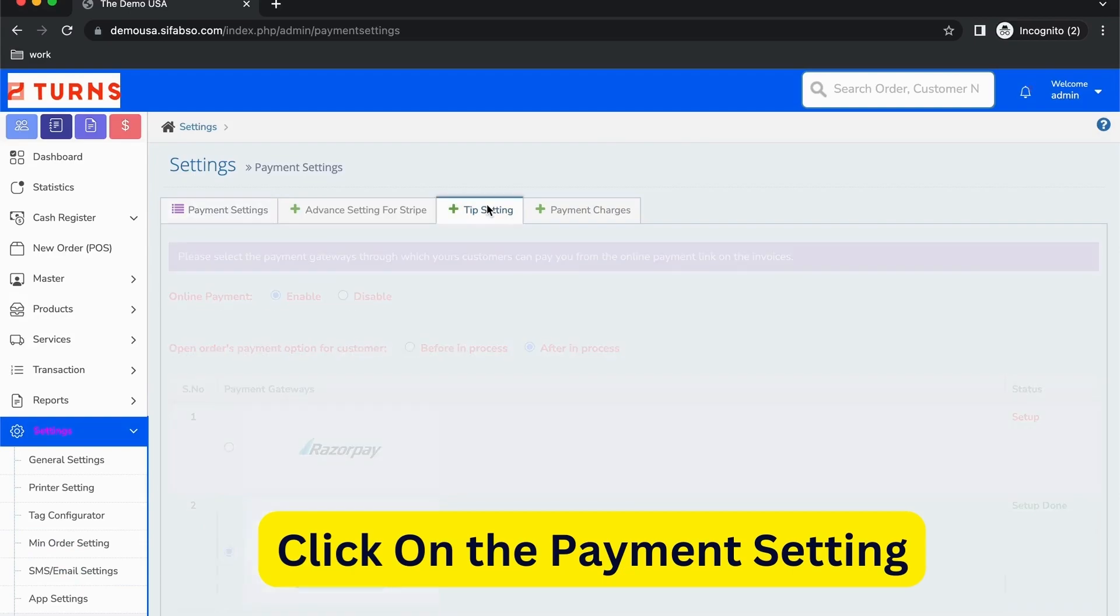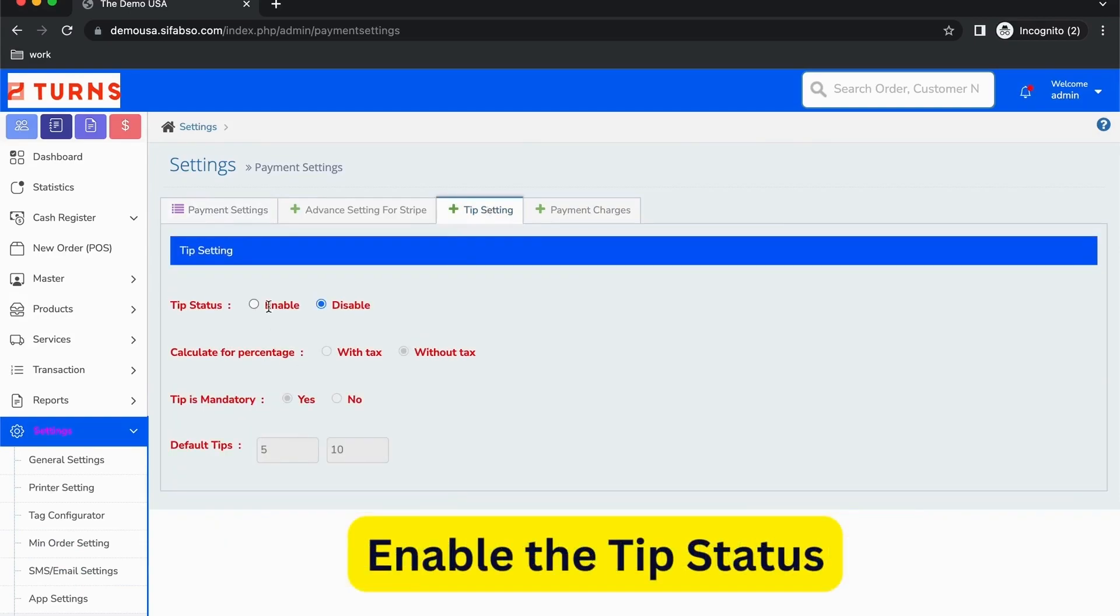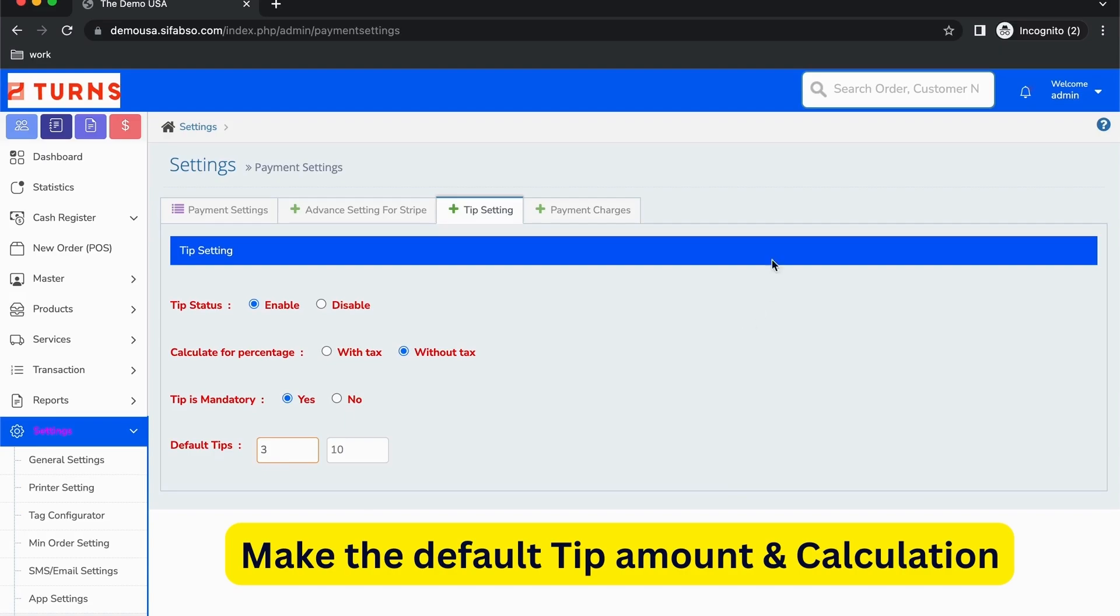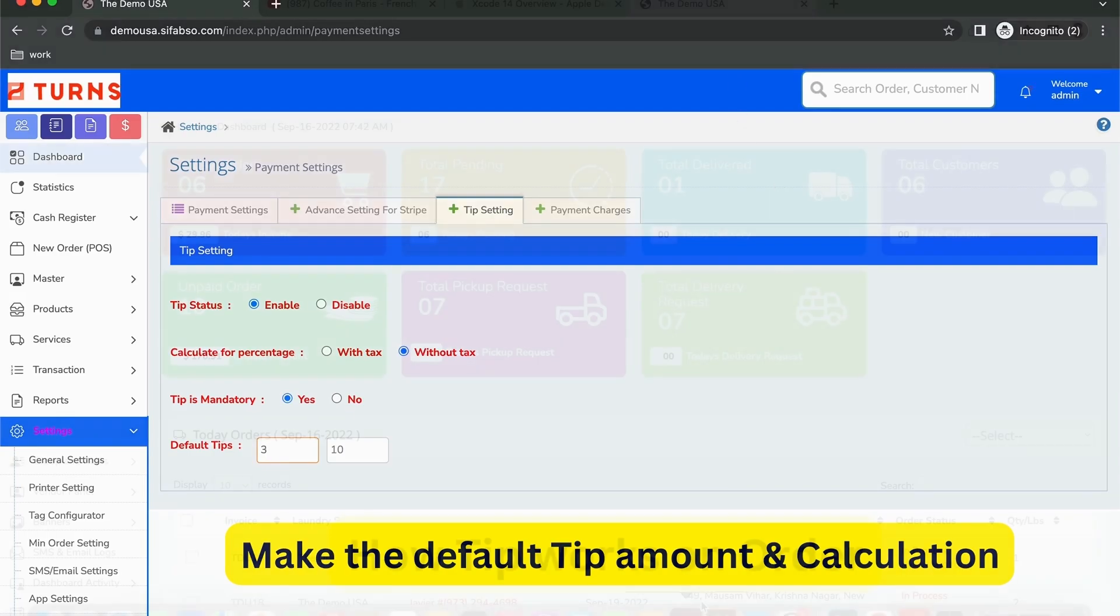Click on the tip setting file. Just enable this button of the tip status. If it's mandatory or variable, you can set a default tip. Either it's 3 to 10 or 5 to 10, for instance it's 3 to 10, and you're done with the tips.